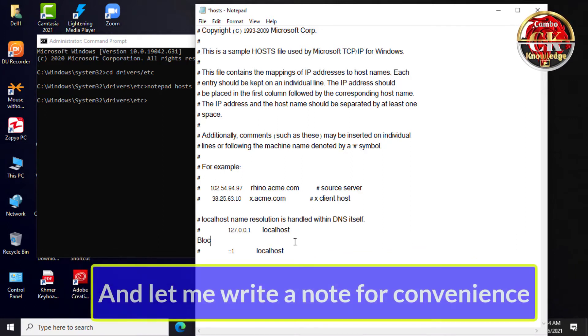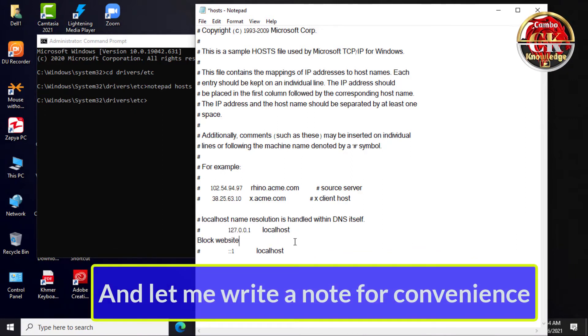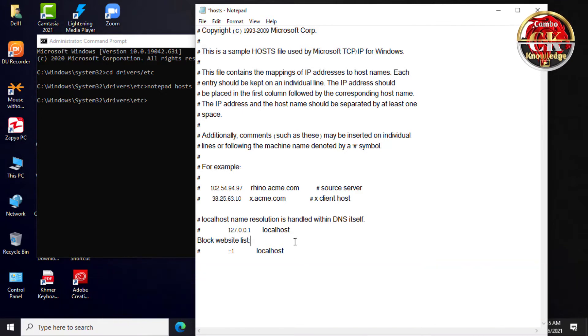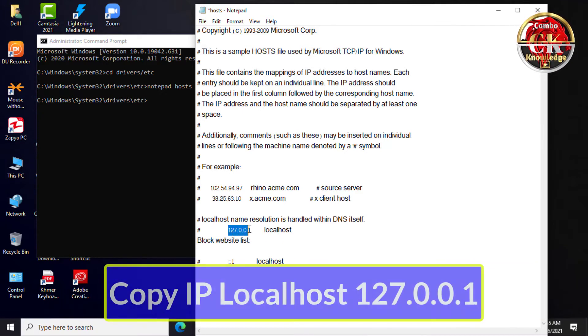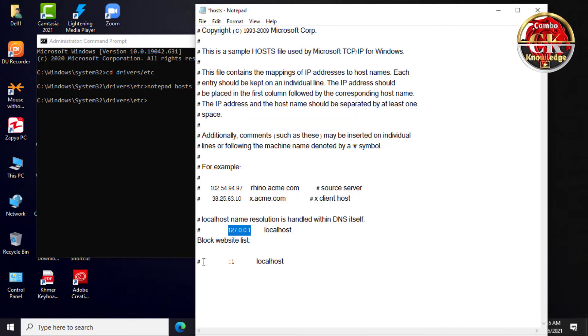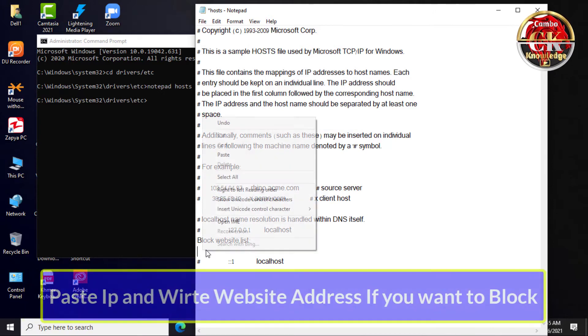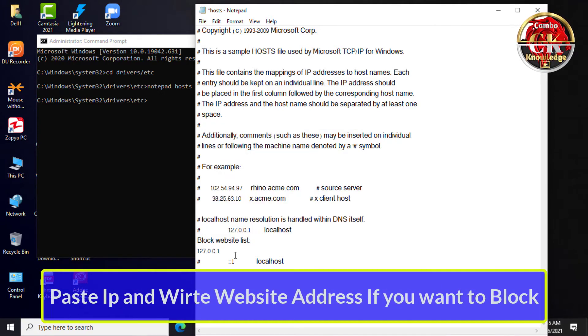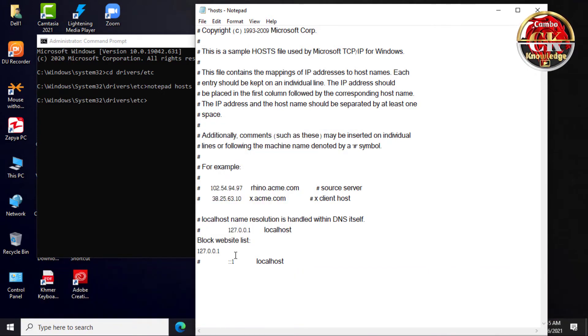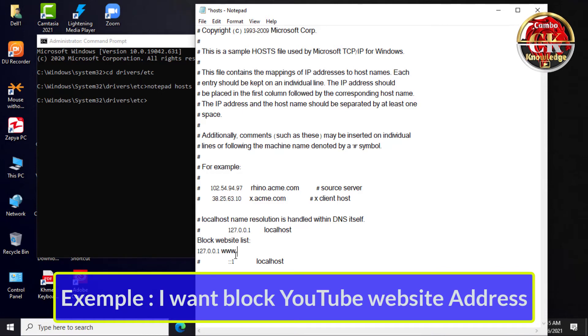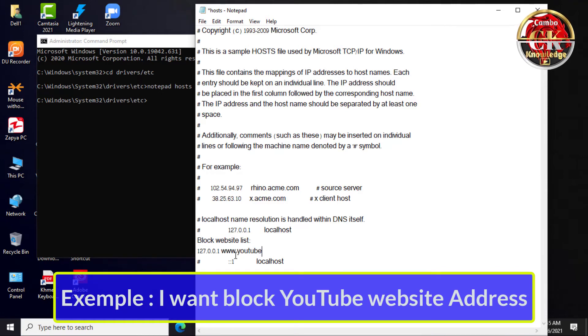Let me write a note for convenience. Then copy the localhost IP address above and paste it below before you enter any website address you want to block. For example, I want to block the YouTube website address.